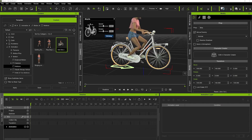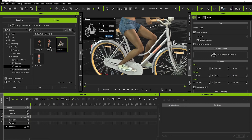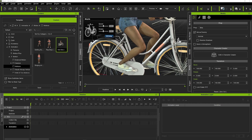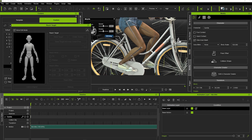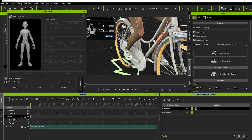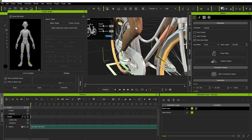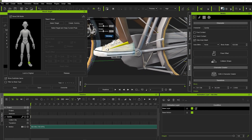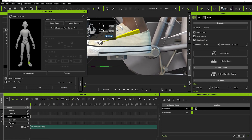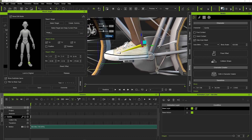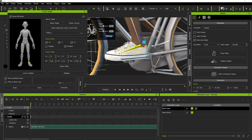Now we're going to use the reach target tool to constrain her feet to the pedals of the bike, so when the pedals go around in motion her legs will follow. To do that, hit the number 4 on your keypad — that will bring up the reach target tool. All we're going to do is click on the foot, click 'Select Target' and 'Keep Current Pose.' In this case we've got the left foot selected, and then we just select the pedal. That constrains this foot to the pedal, so whatever motion is going on with the pedal, the foot will follow accordingly.